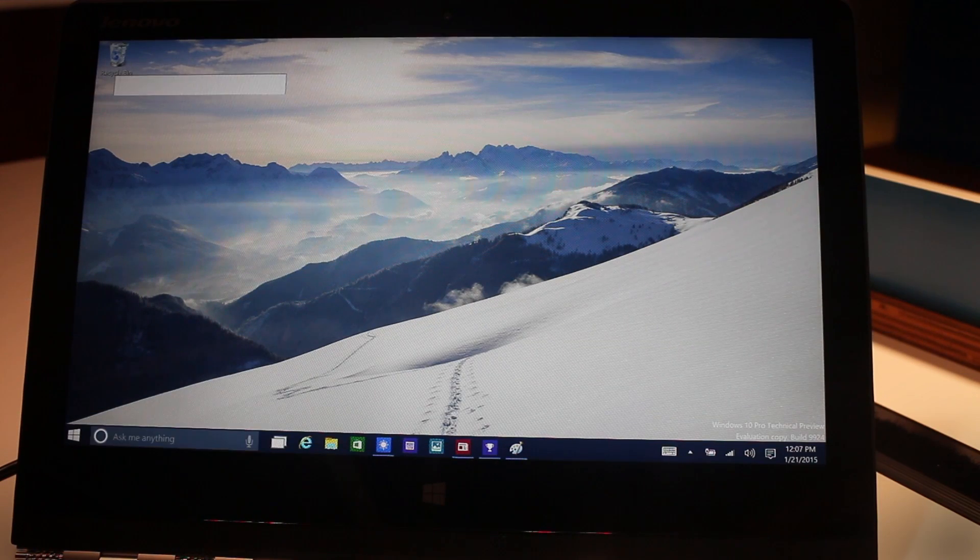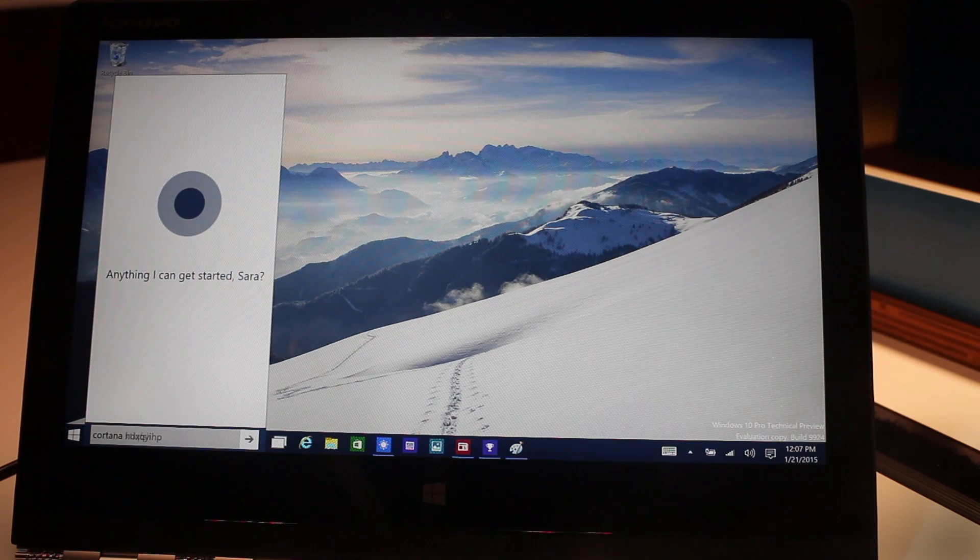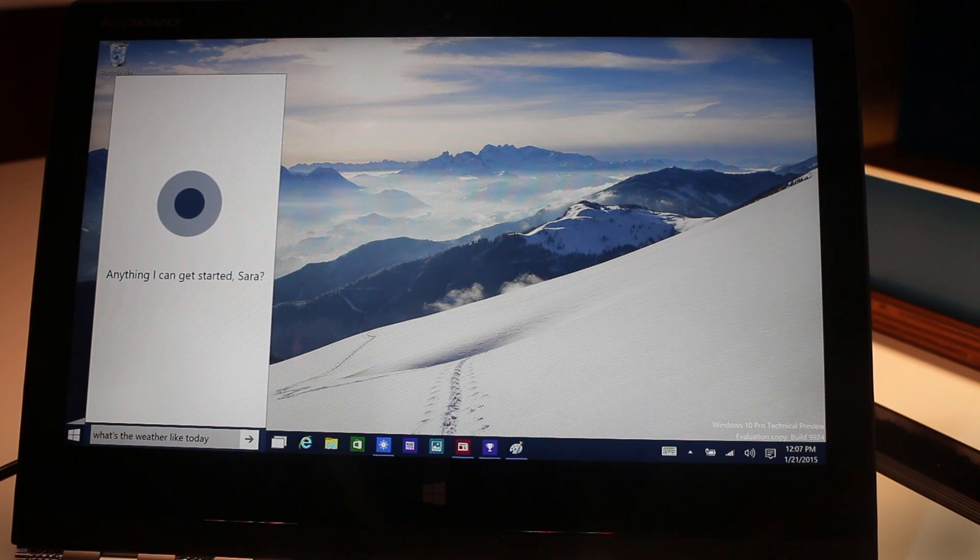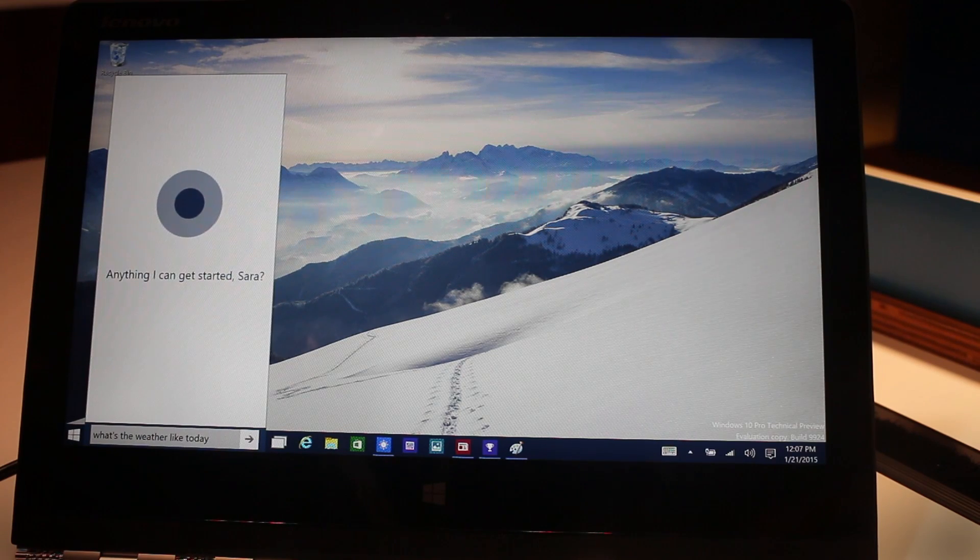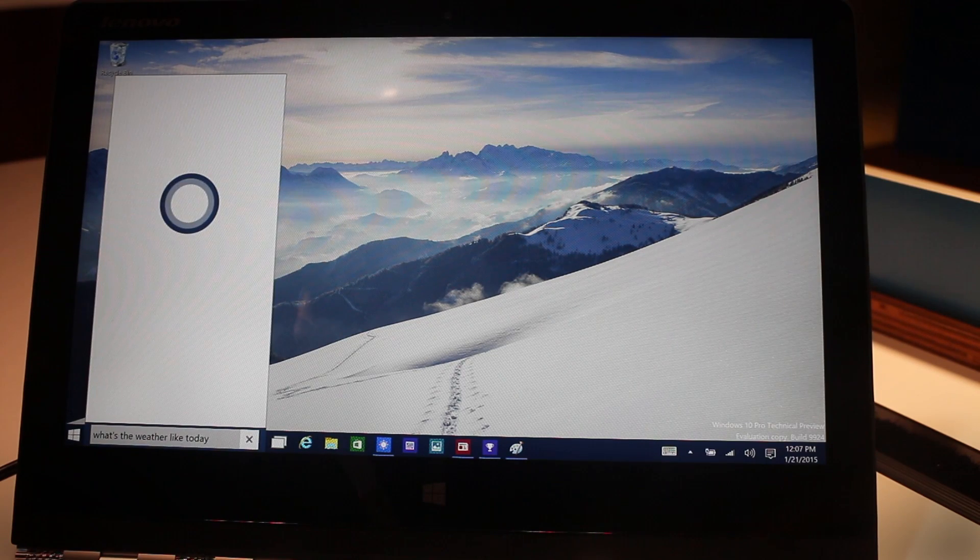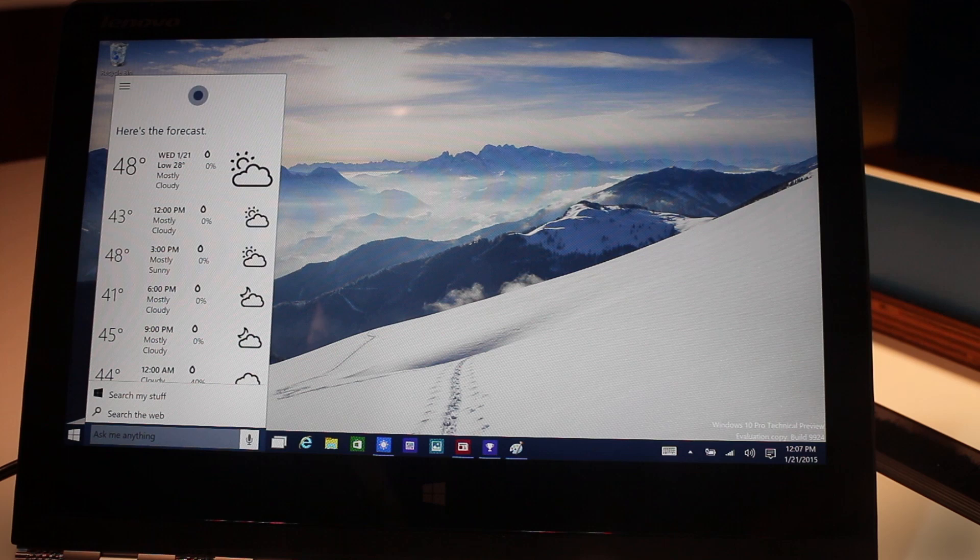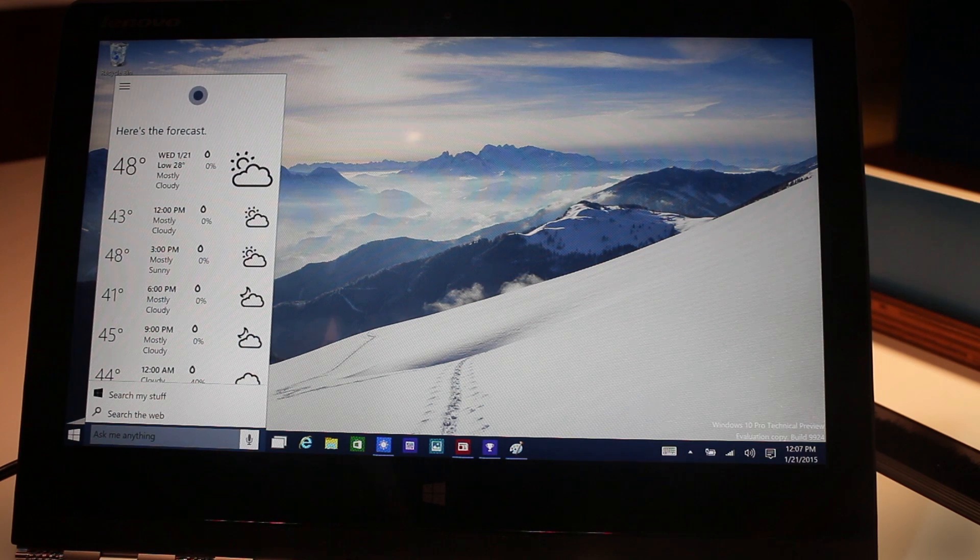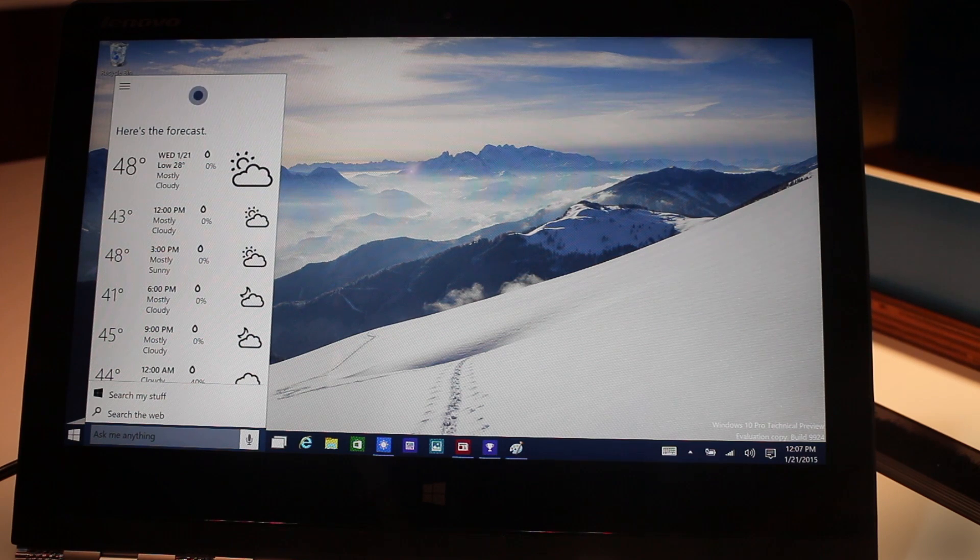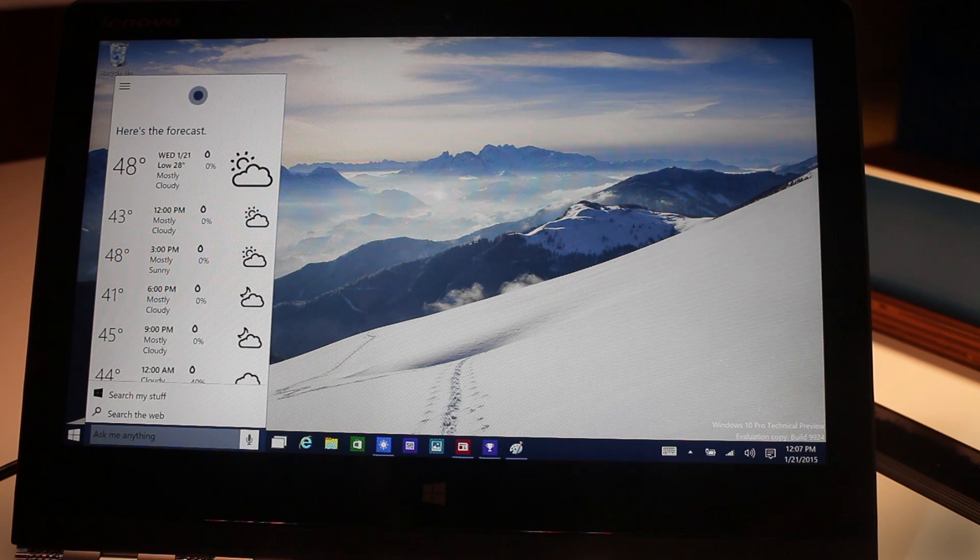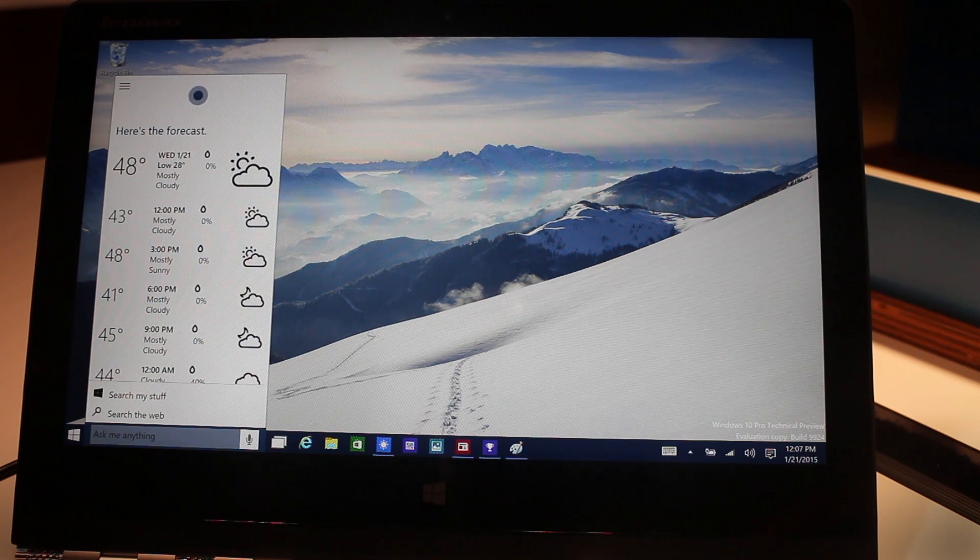Hey Cortana, what's the weather like today? The forecast shows mostly cloudy skies with a high of 48 and a low of 28.